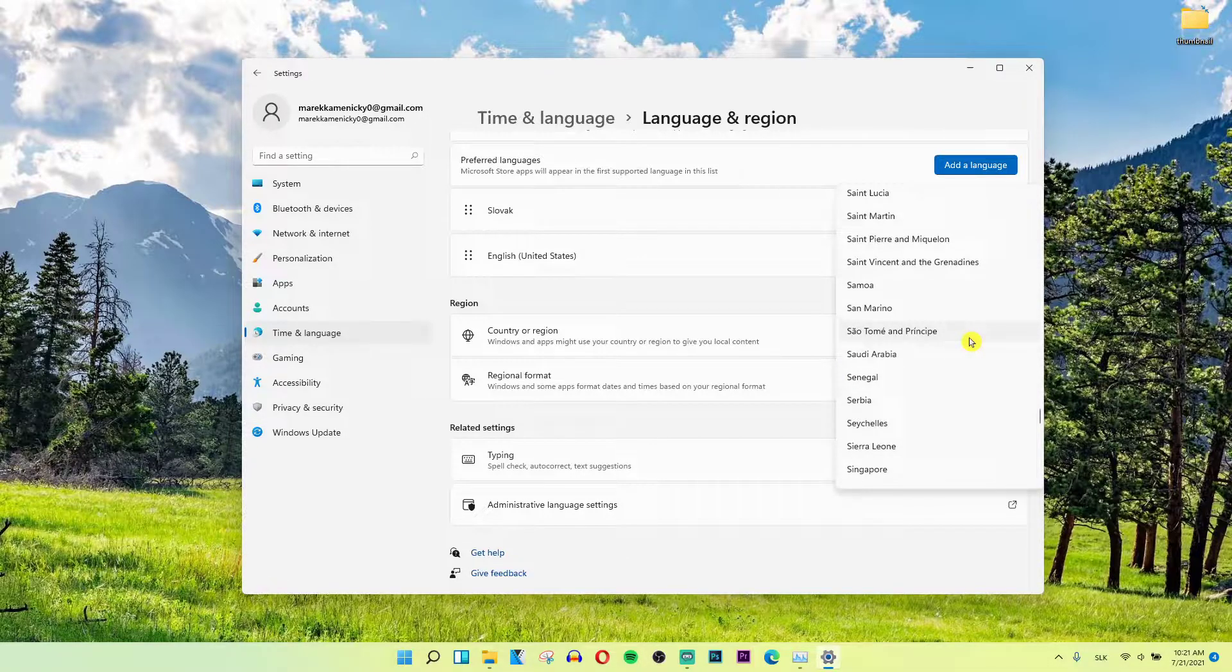So this is pretty much it how we do it. It's pretty straightforward and pretty easy.